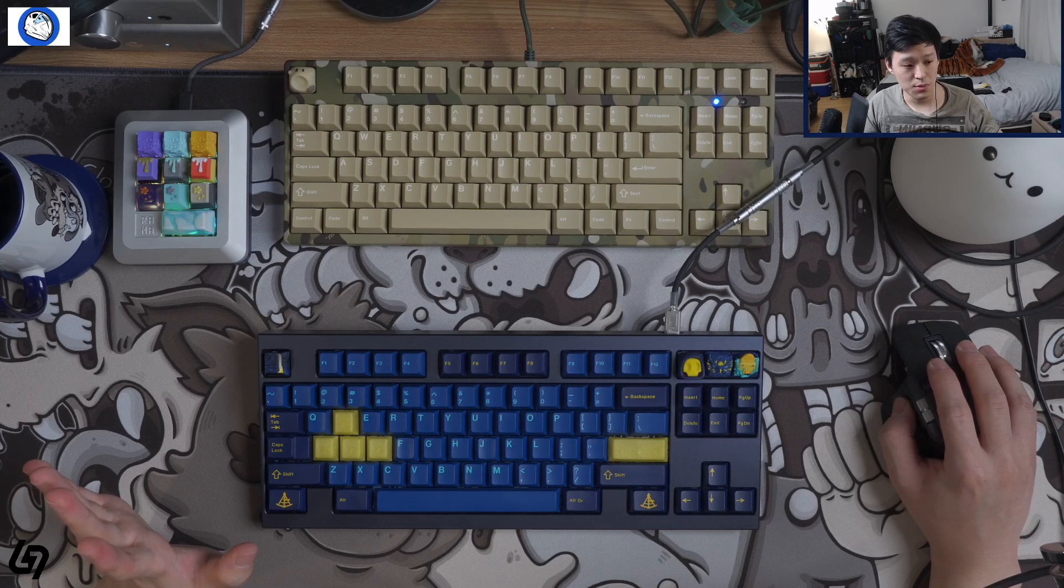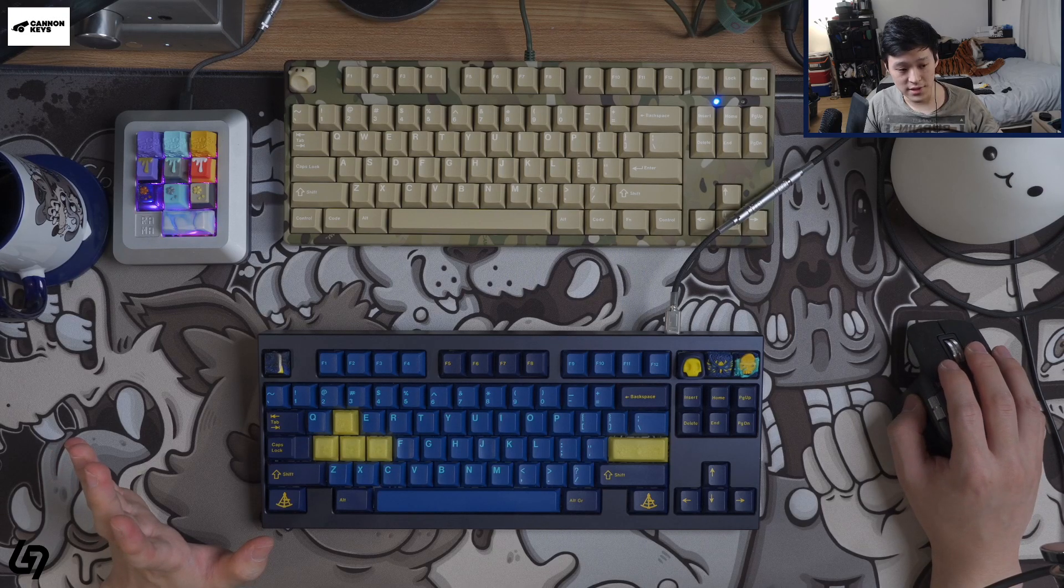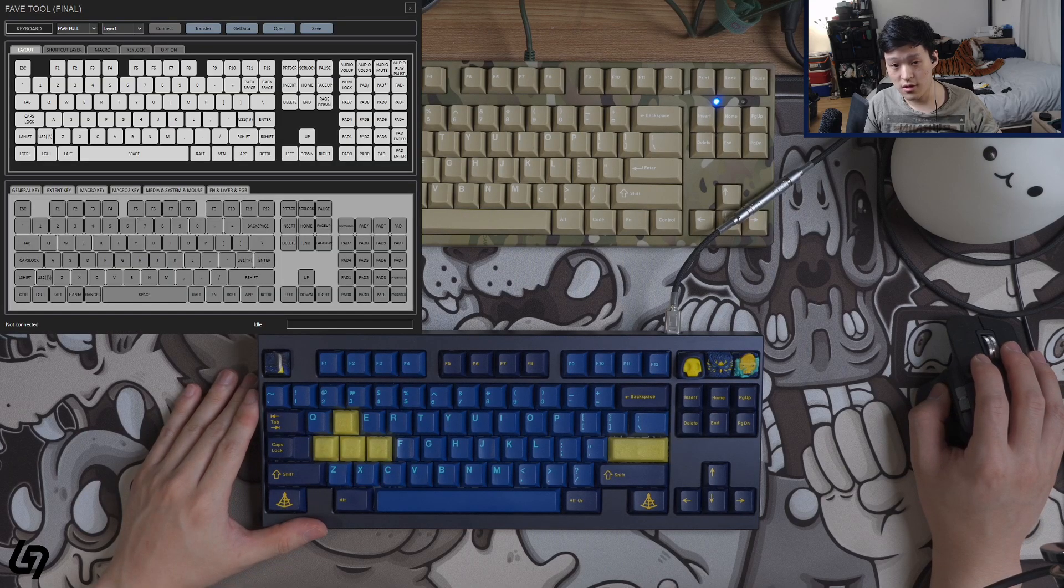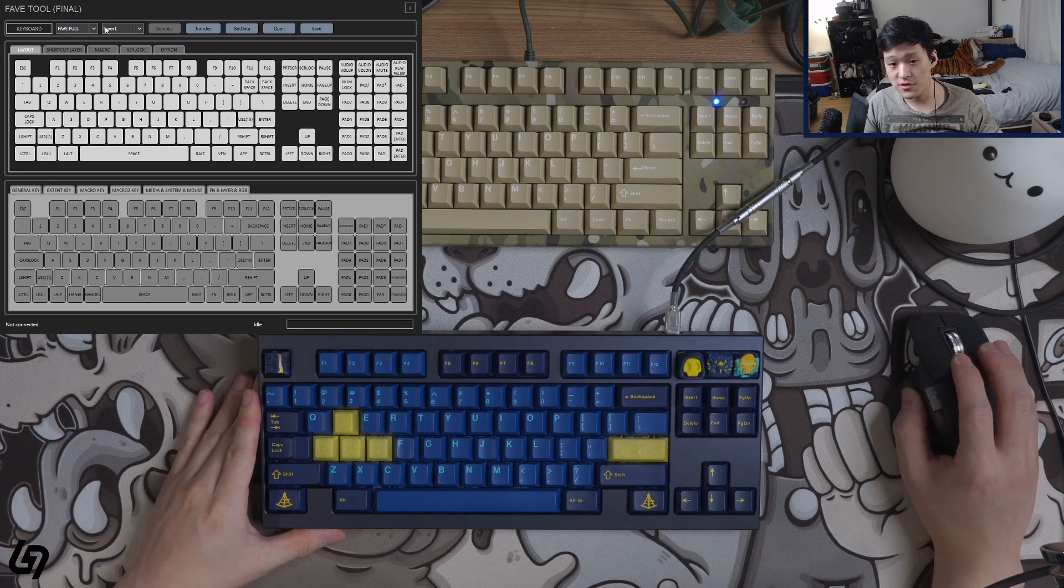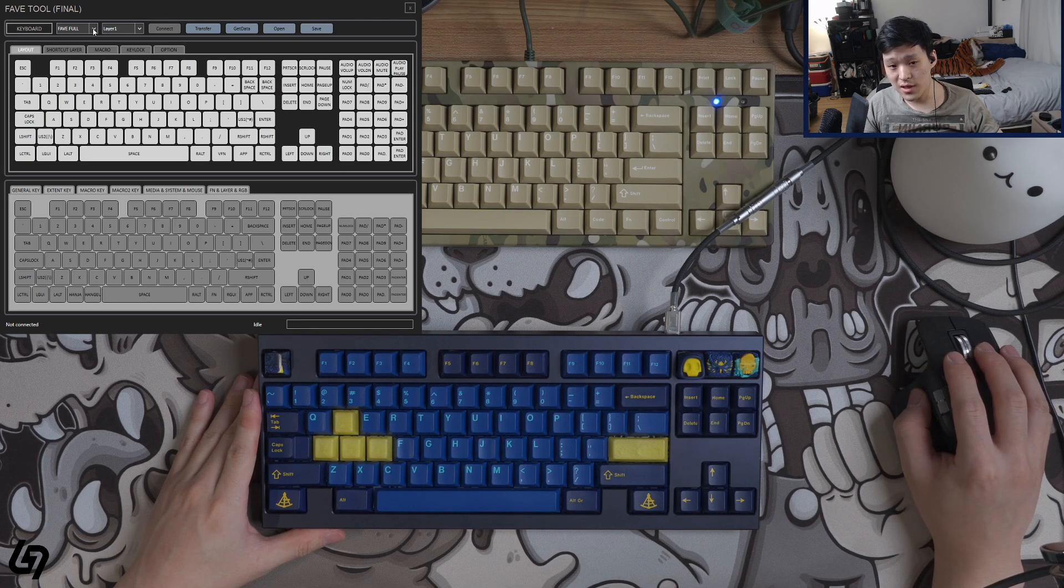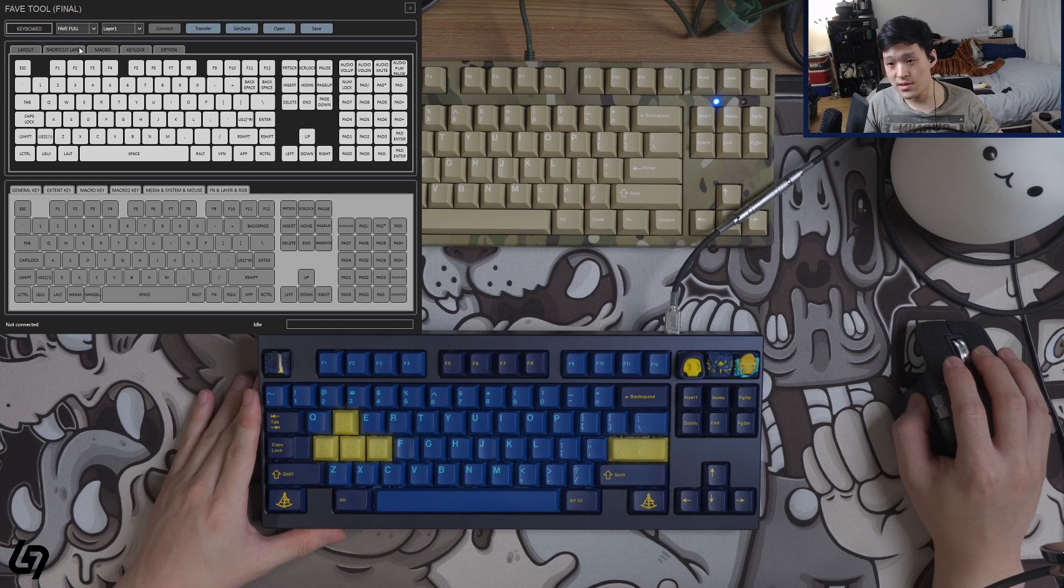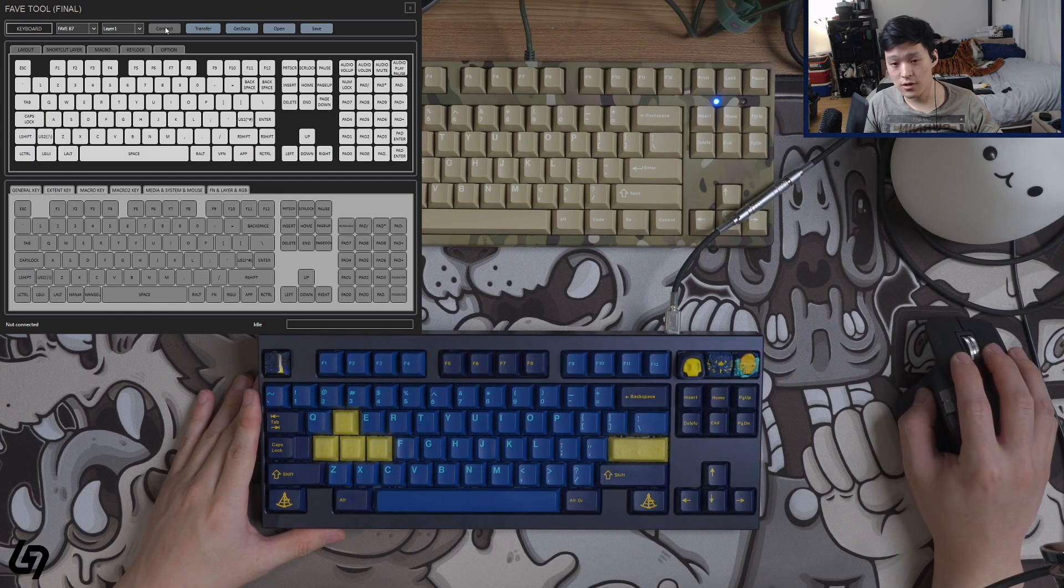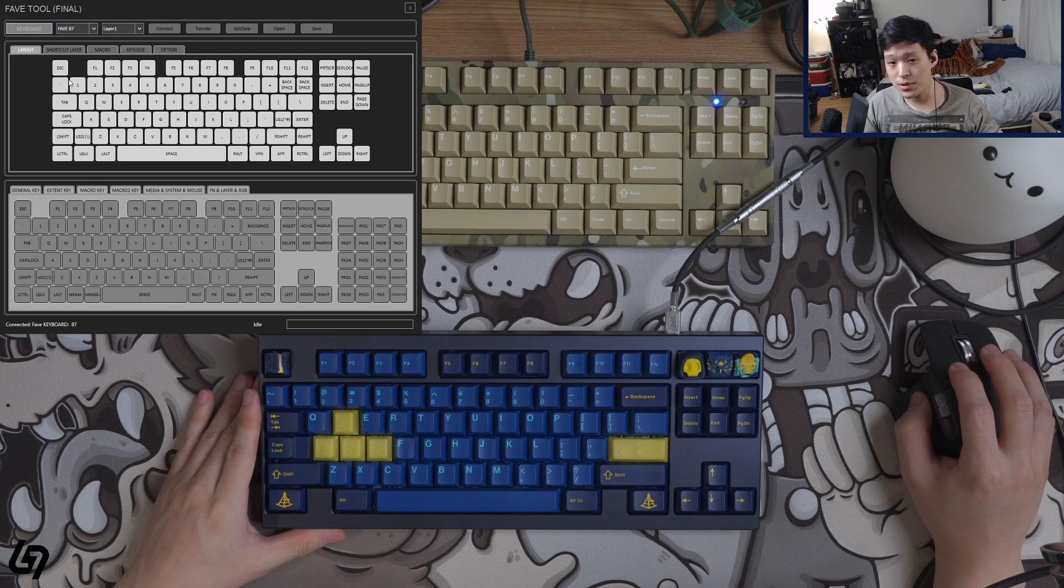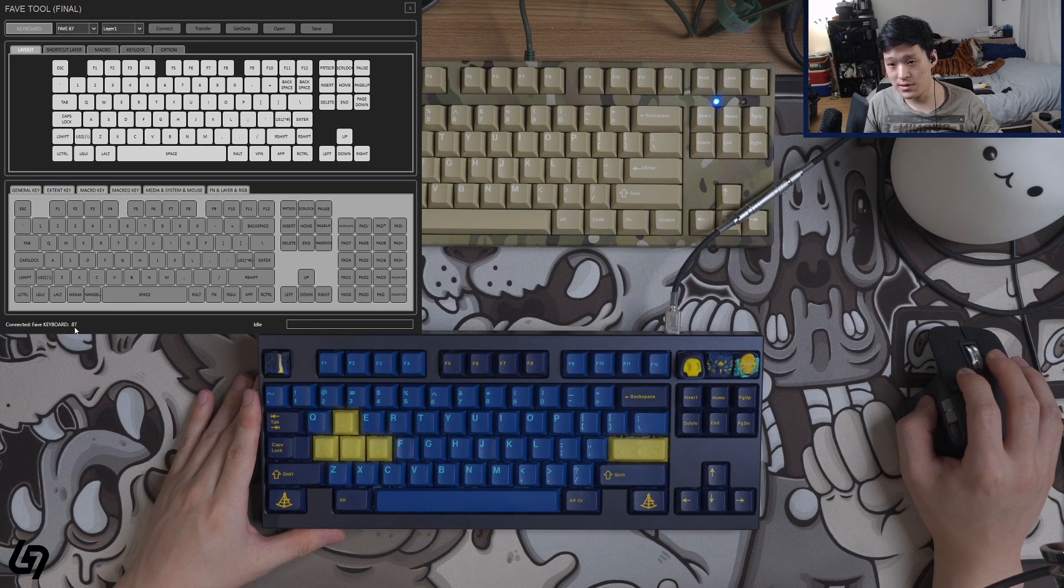To open up FaveTool, you just go again to your FaveTool folder once again, go to the client folder inside there, and open up the client. When you open up the client, something like this should show up. The first step to programming your PCB, to configuring your PCB, is as follows. Once FaveTool is open, go on to the drop down menu here where it says FaveTool in my case. In this case, you need to just select the correct PCB. In my case, it's the Fave 87, not the Fave 87B, but just the regular 87. Click on that, and then click on connect. It should automatically configure the window display to the correct size, and you'll see down here below that it says connected Fave keyboard 87 in my case.